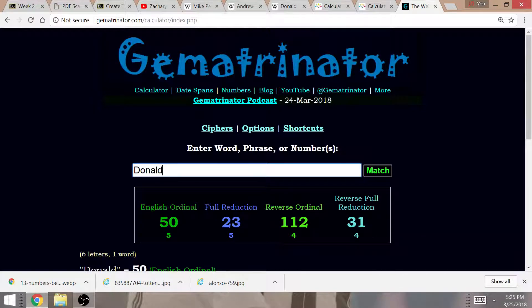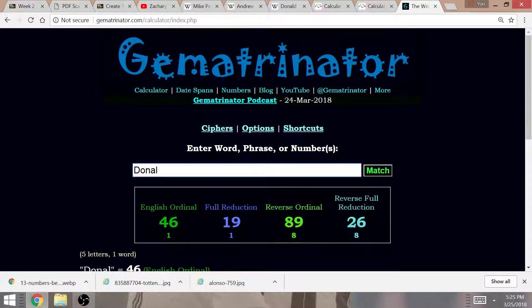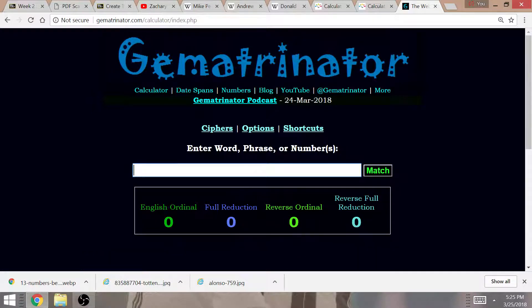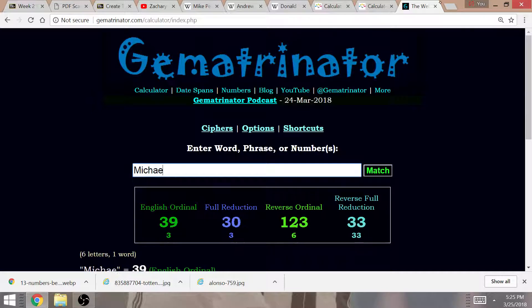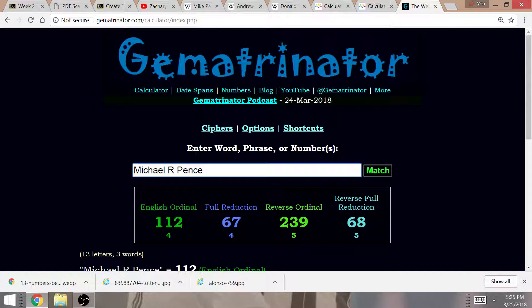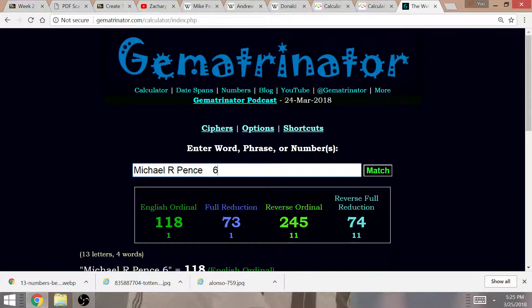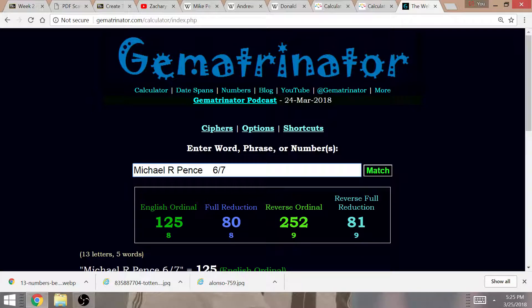Before he was the Governor of Indiana, he was the 50th Governor. Notice that Donald equals 112. And notice that Michael Richard Pence, his full name, equals 112 in Gematria. Michael R. Pence, Gematria value of 67, 6-7.